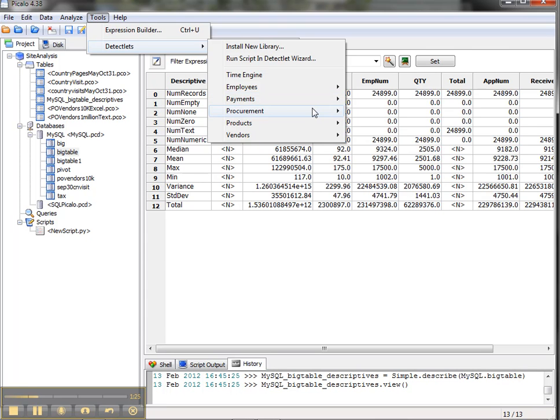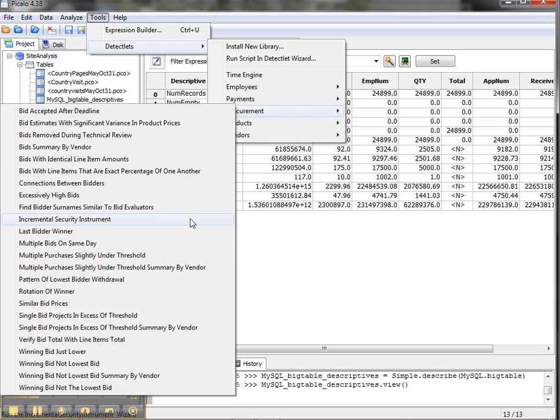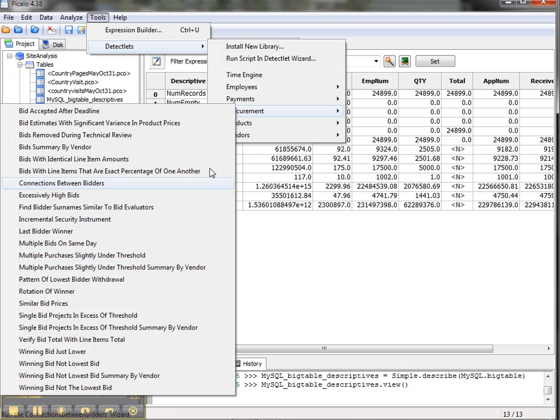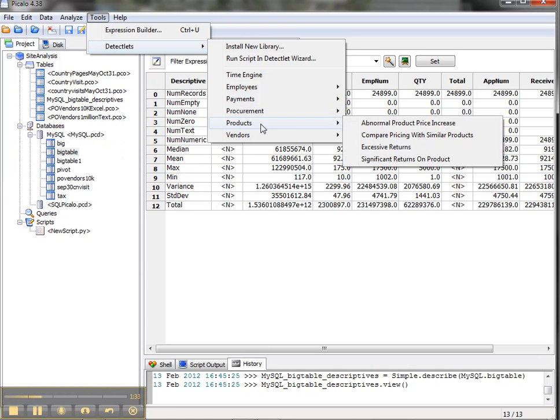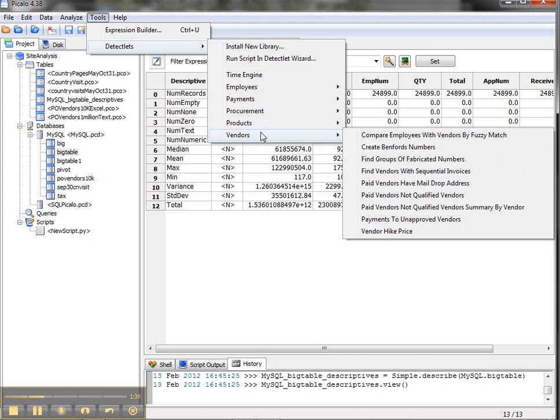Certainly it has a number of procurement options here to analyze bids, last bidder, multiple bids on the same day, similar bid prices, and we have some interesting analytics here to look at products, excessive returns, and we can also analyze our vendors, look for fraudulent vendor numbers and vendors that have mail drop addresses and things like that.